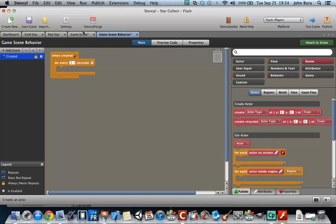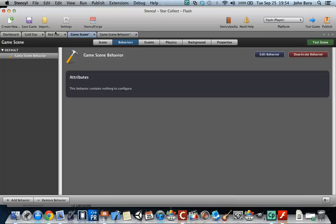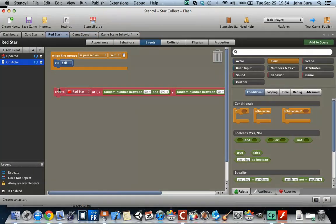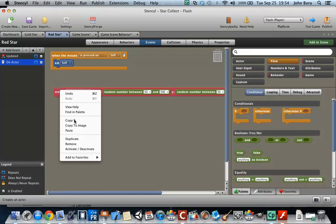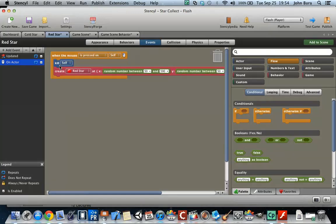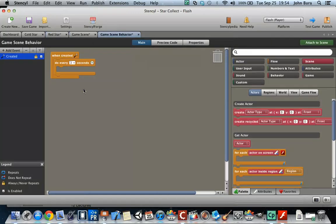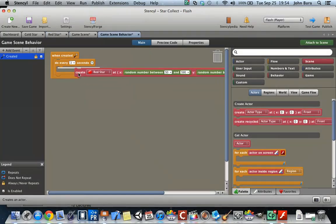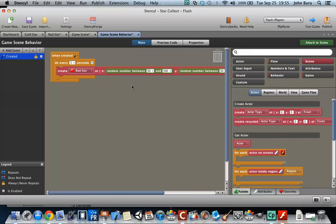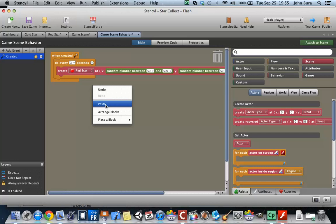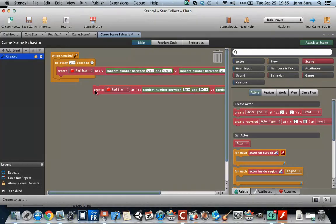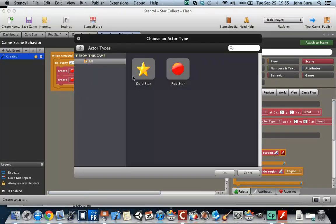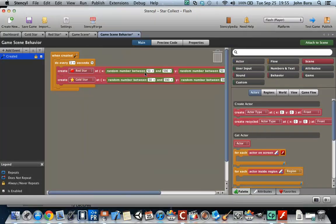And what I'm actually going to do is I'm going to go to this red star here and I'm going to right click, copy this. And you're going to see why I'm going to copy this in a second. And then I'm going to paste this. And we're also going to paste it again and what we're going to end up doing is just creating the gold star.